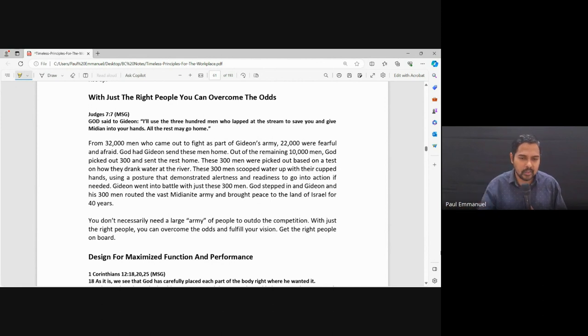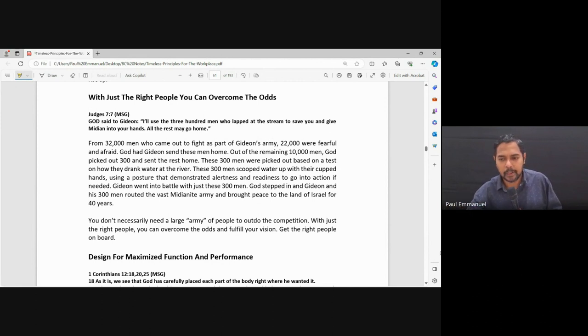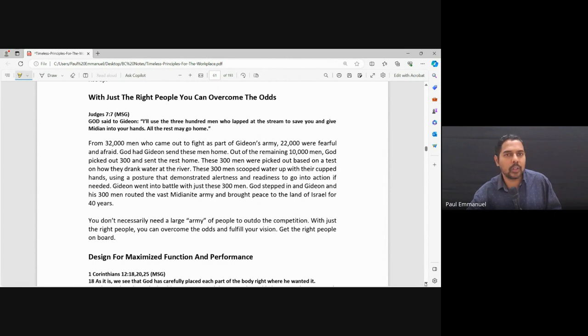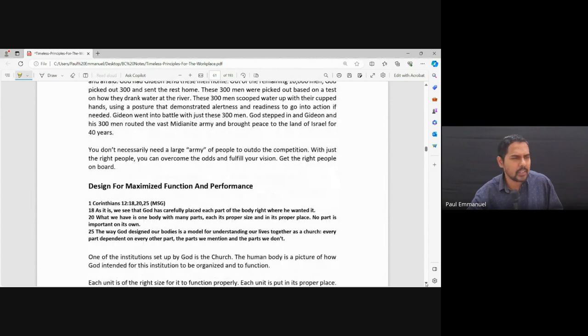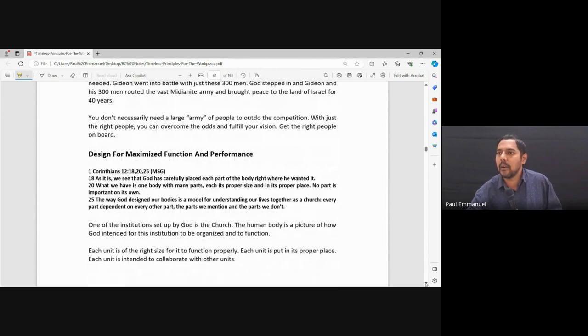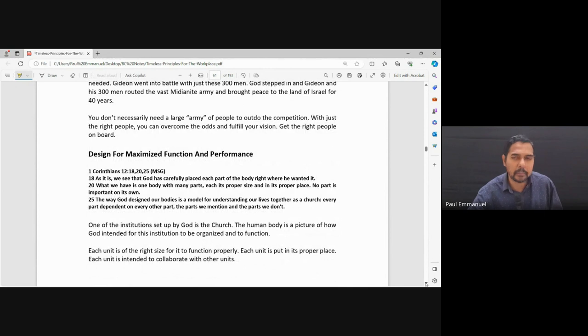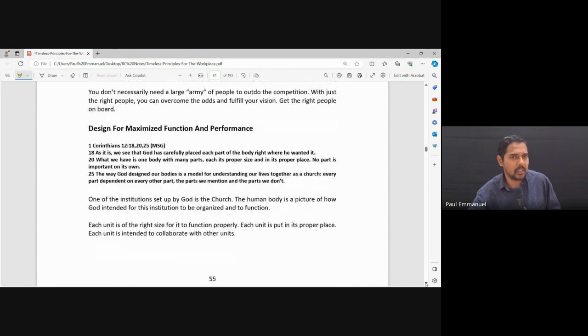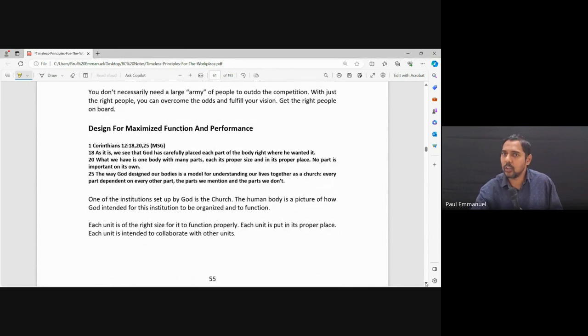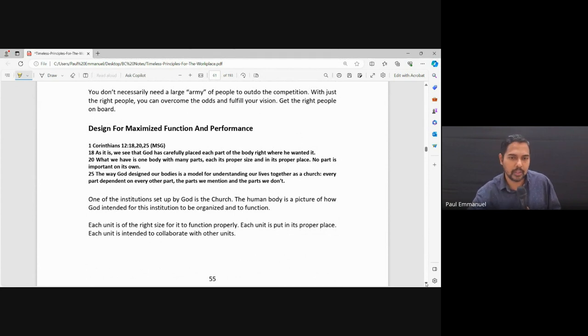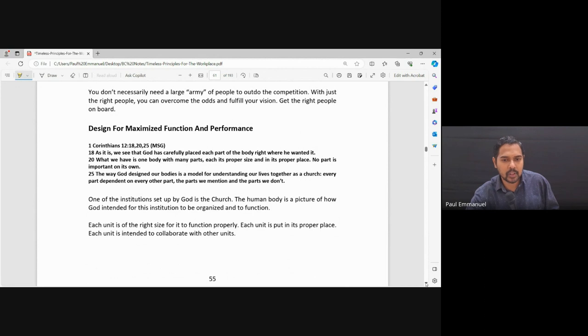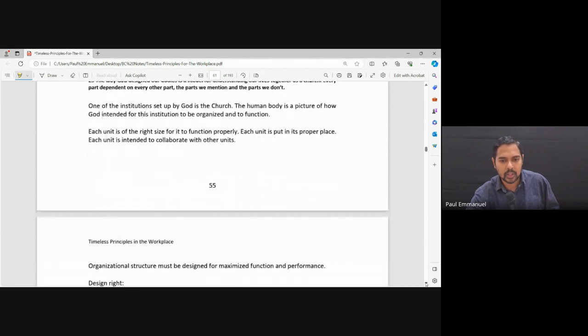So even when it comes to organization, when it comes to ministry, have the right team in place. And we're not talking about competition in ministry, but with the right number of people in your team, you'll be able to be successful. That's the whole point. So we are designed for maximum function and performance.